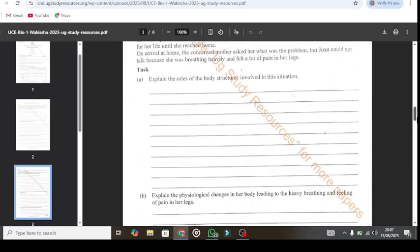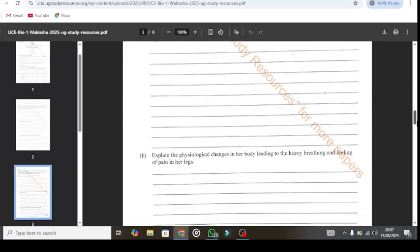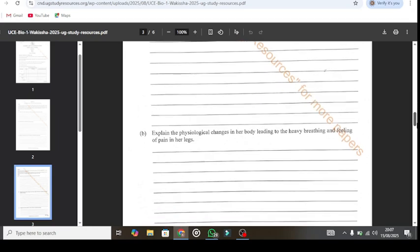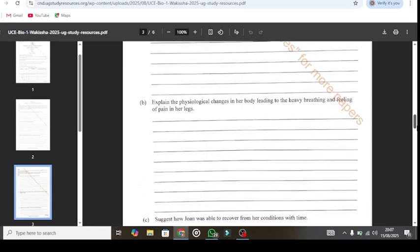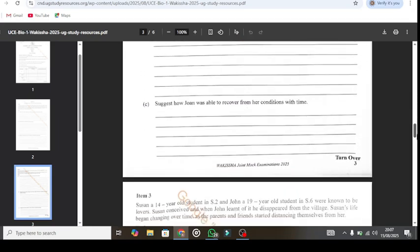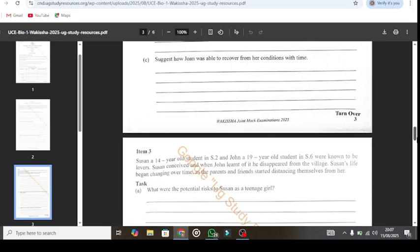You just go at our platform and type in or you google UG Study Resources. As you can see in our watermark there, type in UG Study Resources.